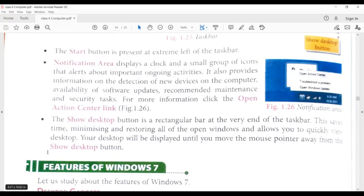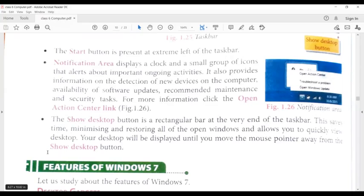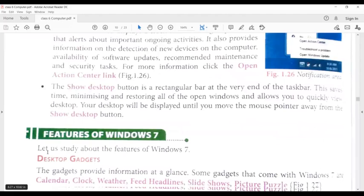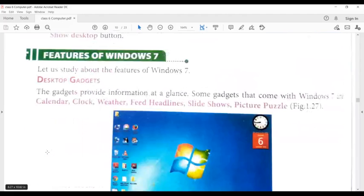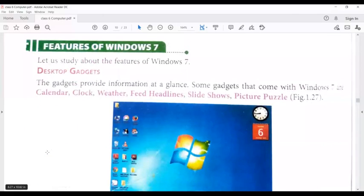And there will be an Action Center option. When you open it, then you can see what are the actions that you have opened on your computer. It will show you that area and what features are in Microsoft Windows 7.